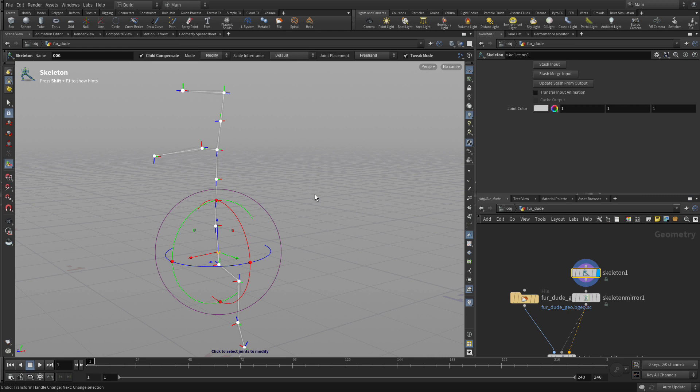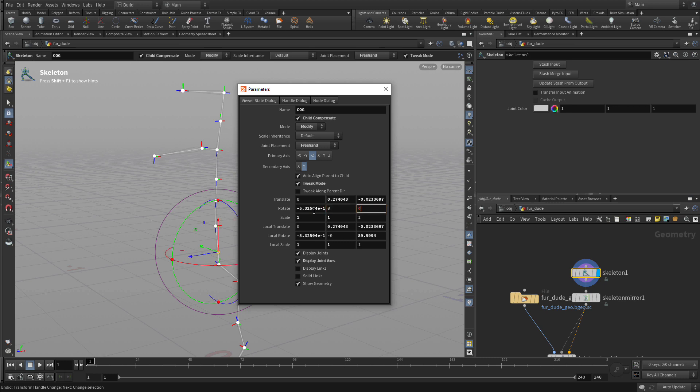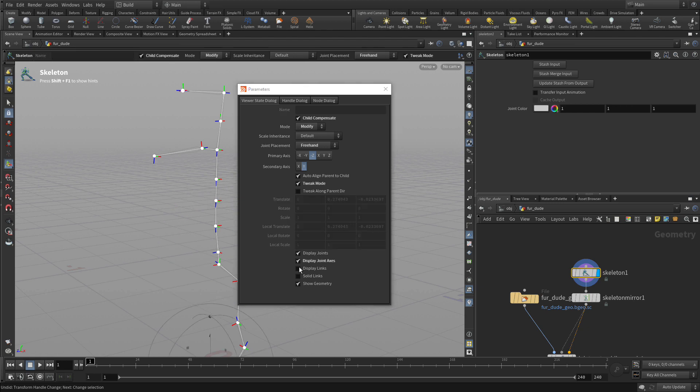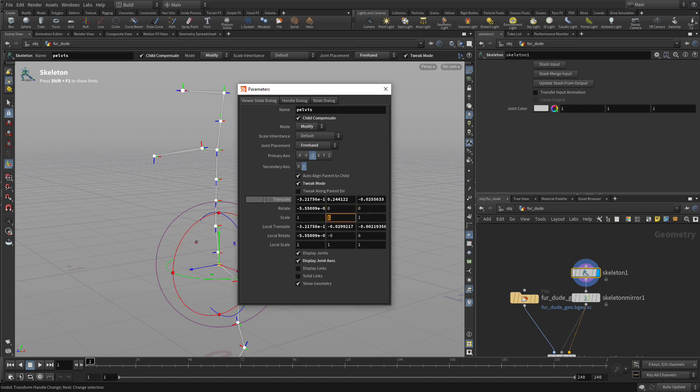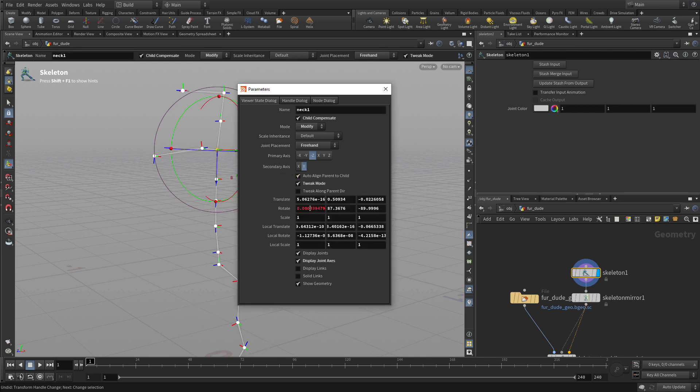The other option is we can press P to bring up a parameter and just set the joint rotation to 0, 0, 0. And once we have that, in this case we've oriented the COG to be looking up. And we can do the same with the pelvis and set that to 0, 0, 0. So those are all pointed in exactly the direction we want.